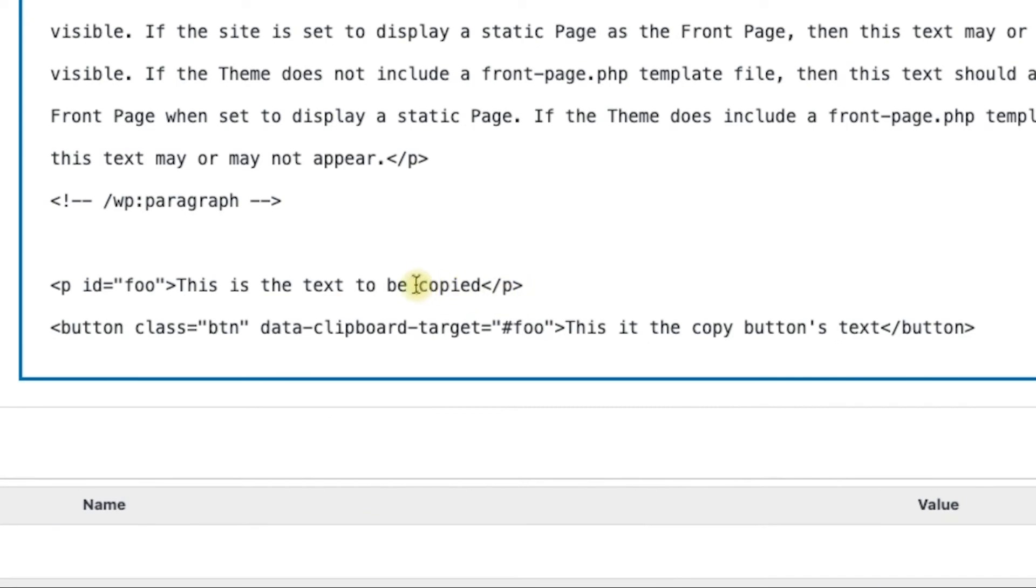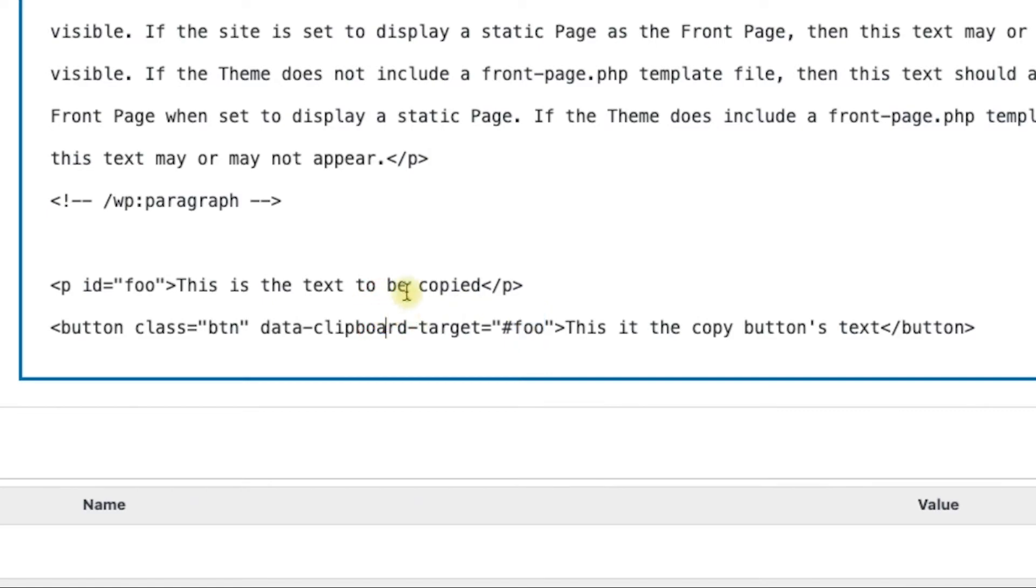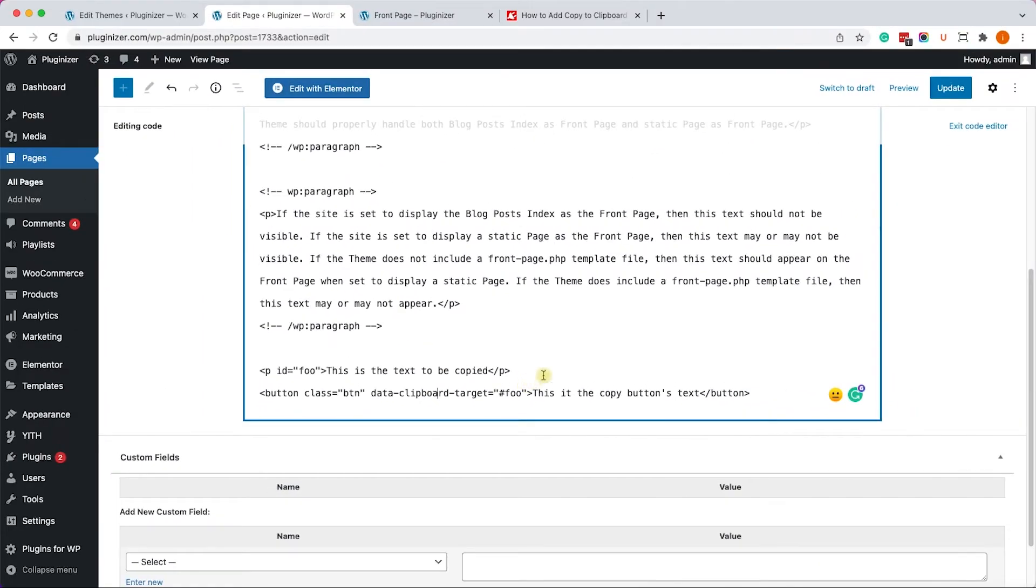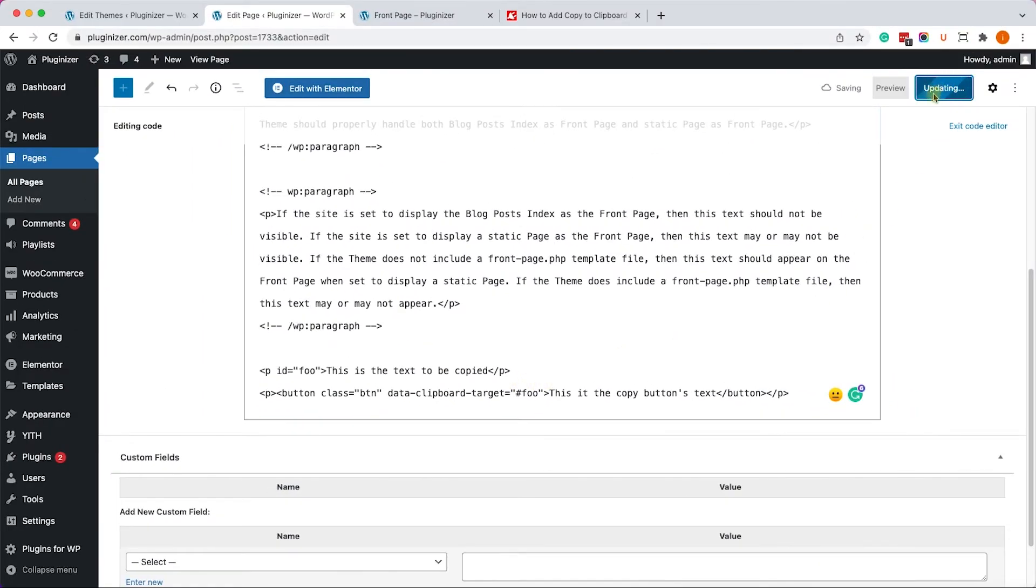So obviously you can enter your own content. But the most important thing is that the ID of the paragraph, Foo, will match the ID over here. You can definitely change the ID value, but it must match between the two elements. Okay.